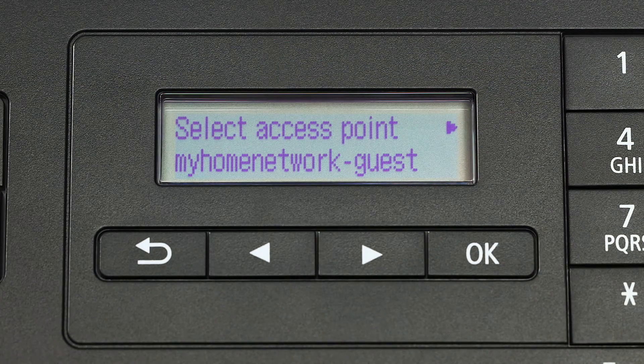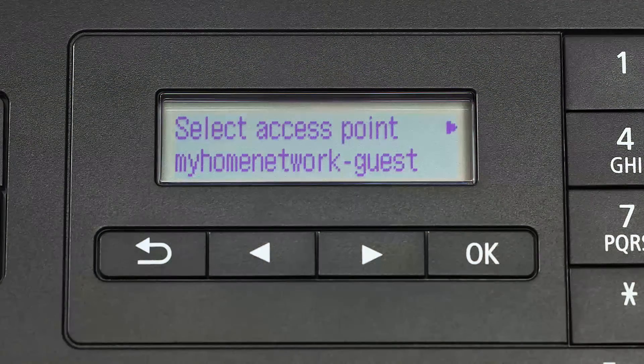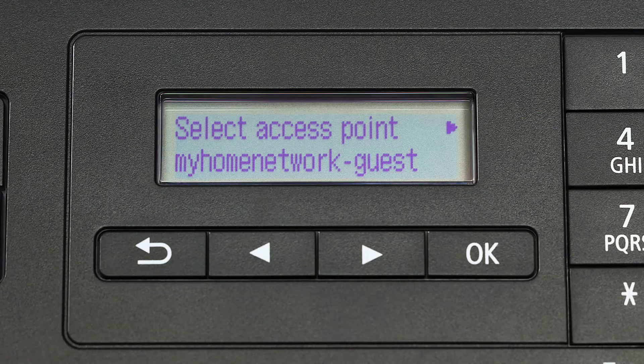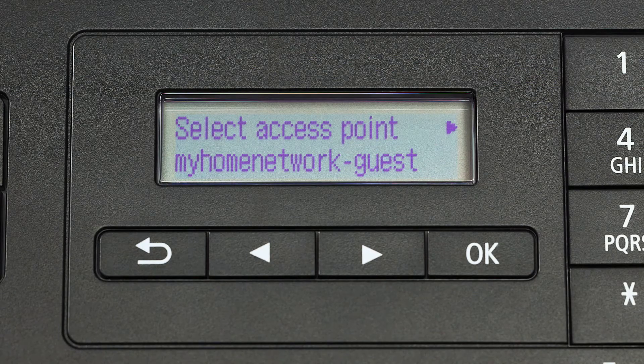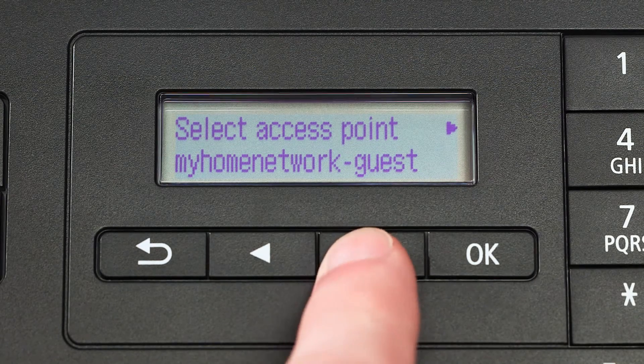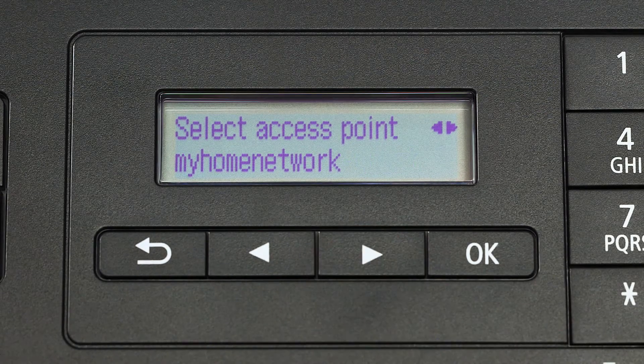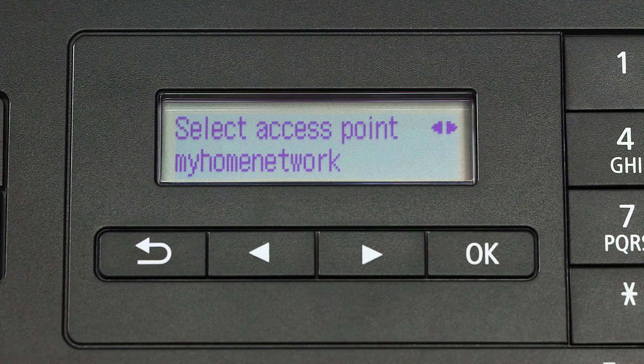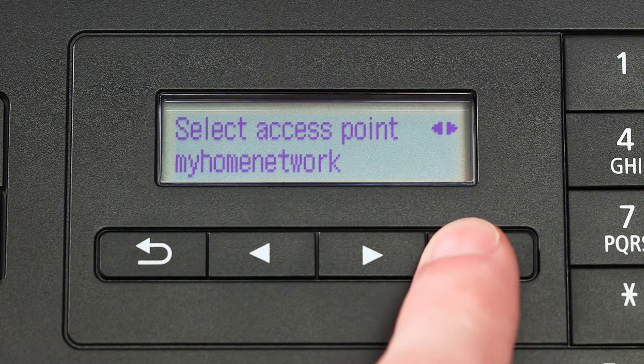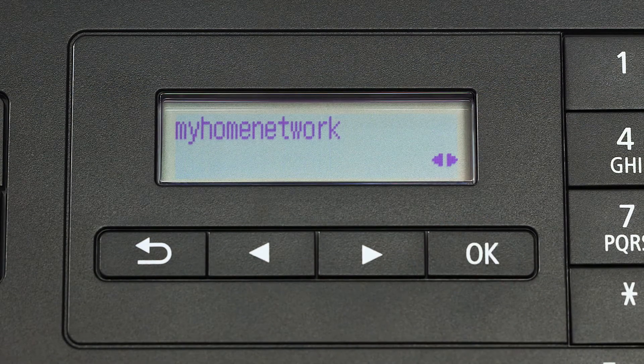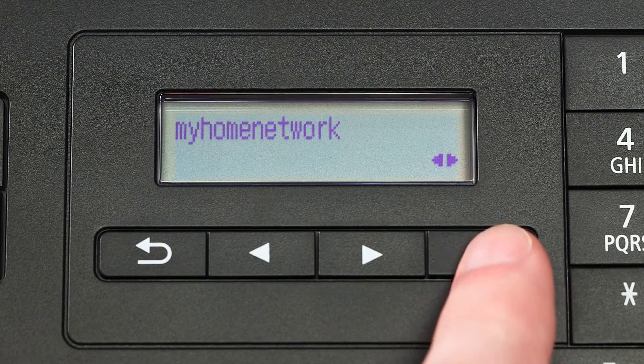The printer will now search for your wireless network or access point as shown on the printer screen. Using the right arrow button, select your access point and press the OK button two times.